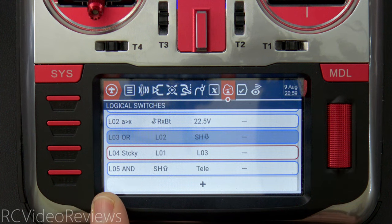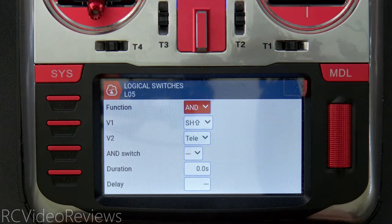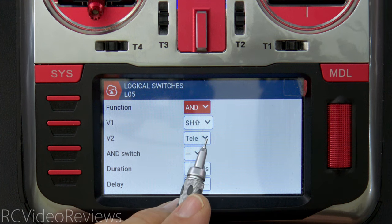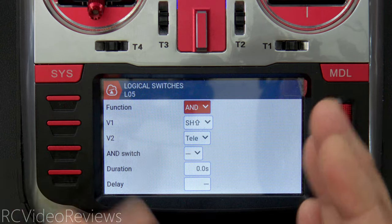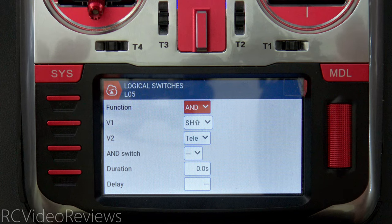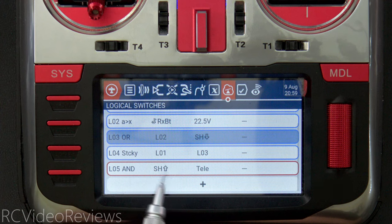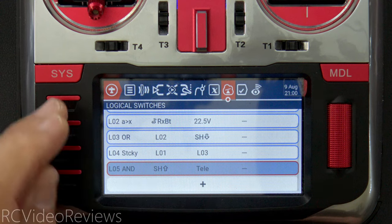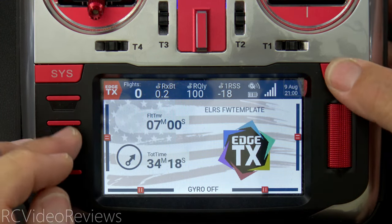The next logical switch is L05, a simple AND switch. L05 tells me when my throttle is armed AND I have telemetry simultaneously. The idea is: I have a receiver sending telemetry and I've armed the plane — that's the condition in which L05 goes active. If I flip my SH switch forward — there it is — L05 is now active because I have telemetry and the throttle is unlocked.